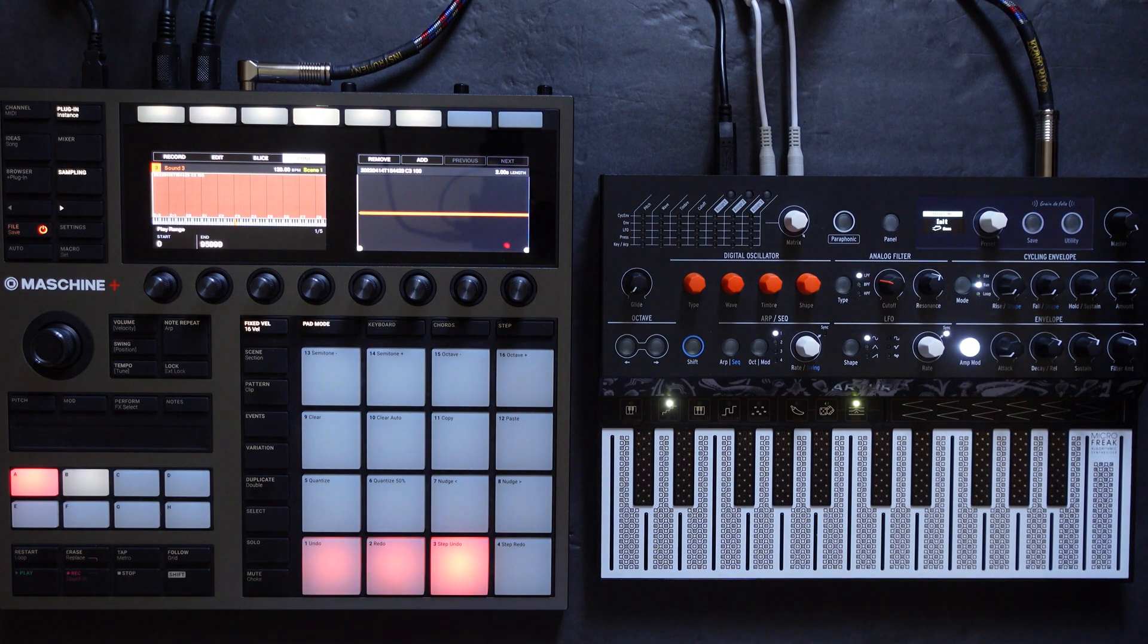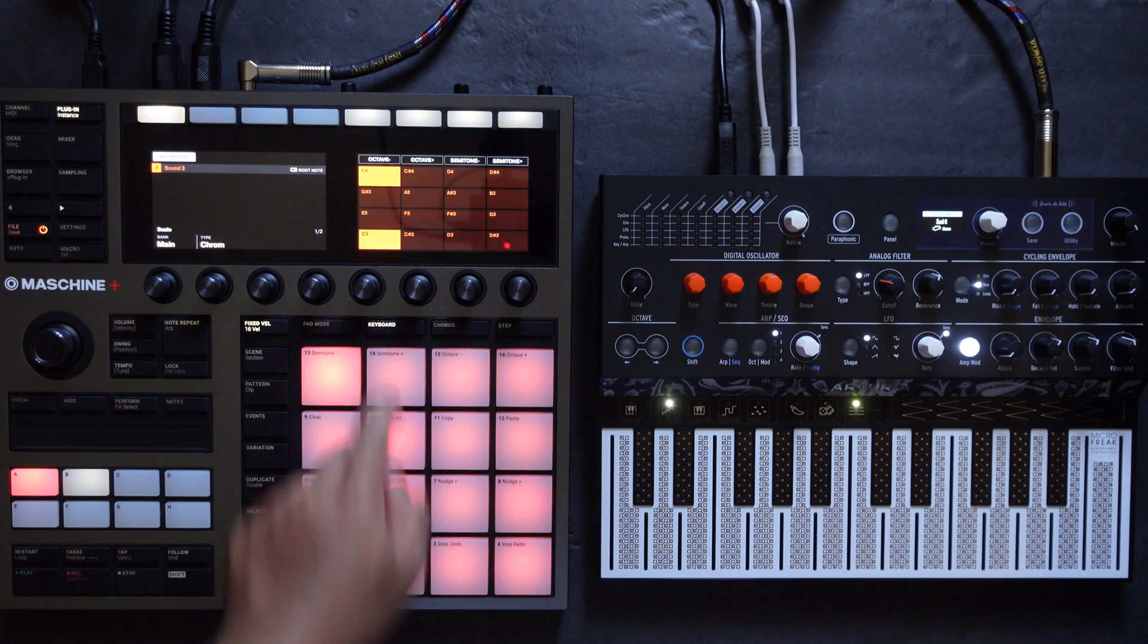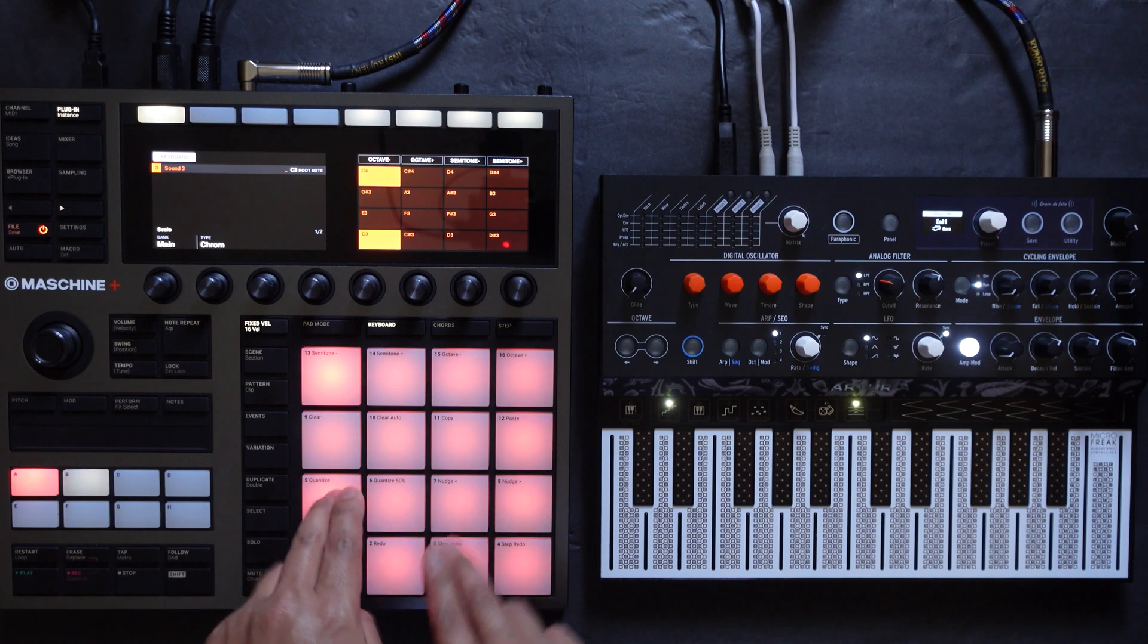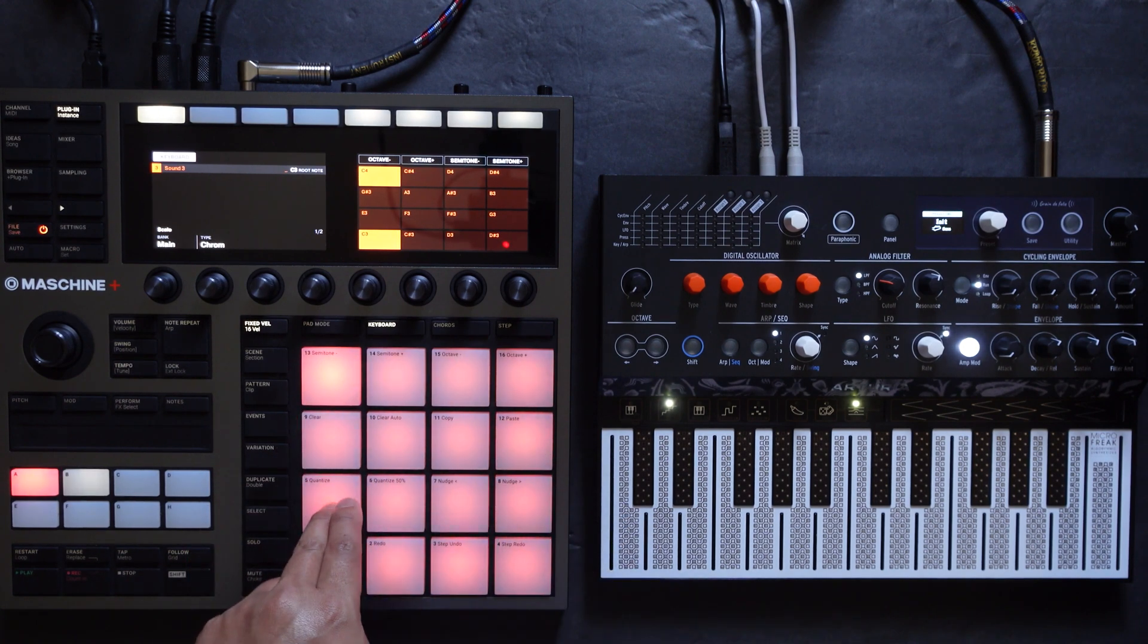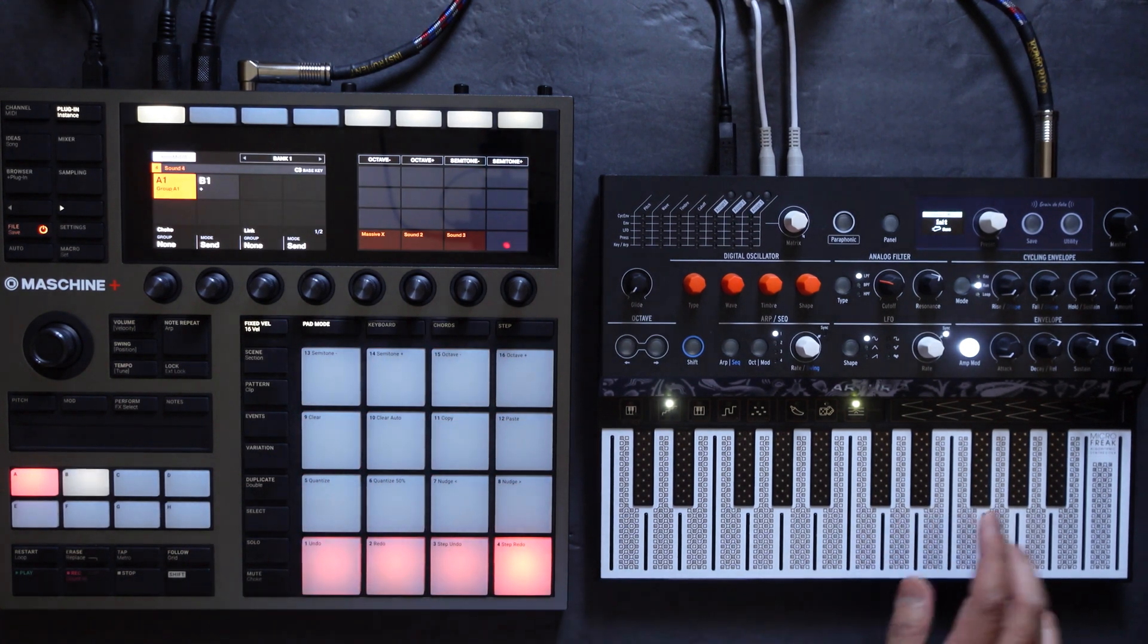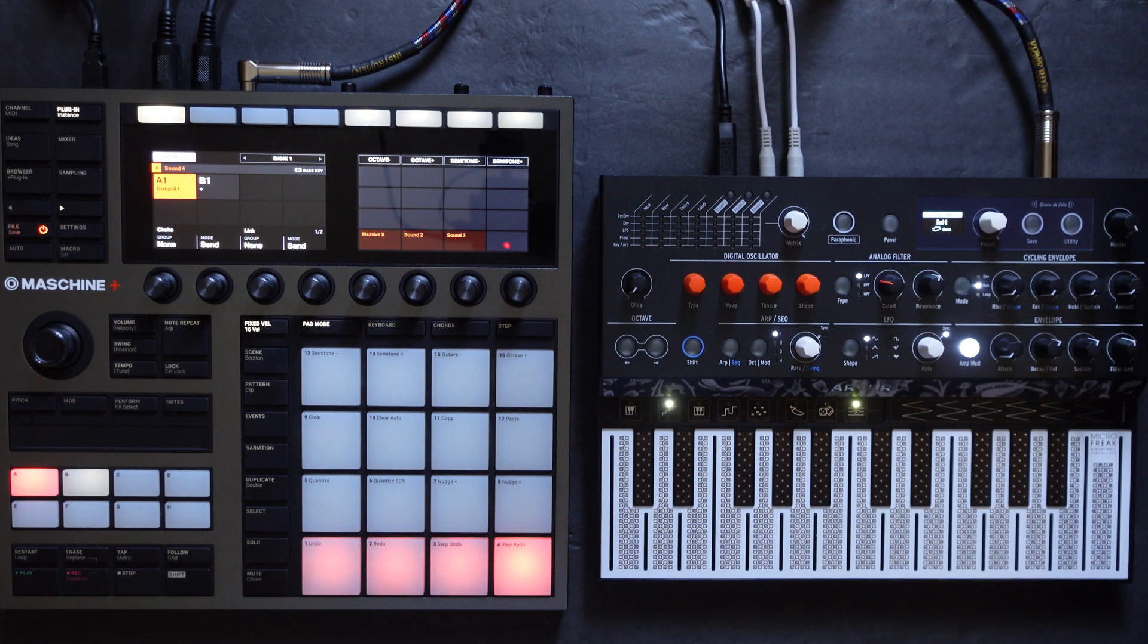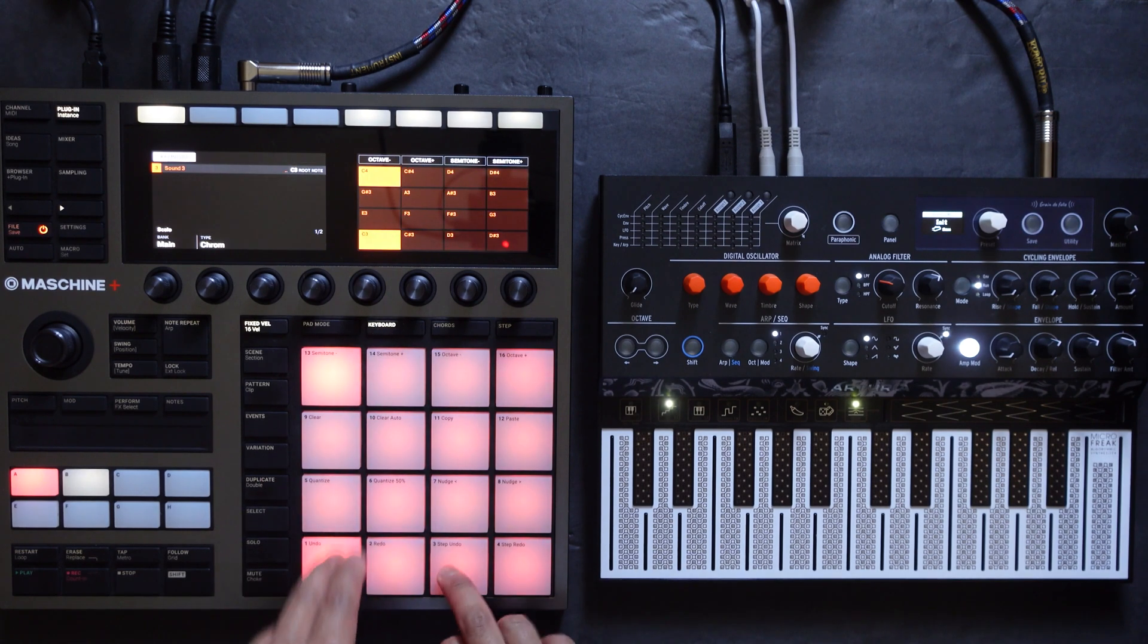So again, Machine recorded the note C3 off the MicroFreak at a velocity of 100 and spread it across the keyboard. And if you're asking why the waveform looks so small, it's just because the output of the MicroFreak is so low. But you do have the options for the auto sampler to normalize the waveform after it records.